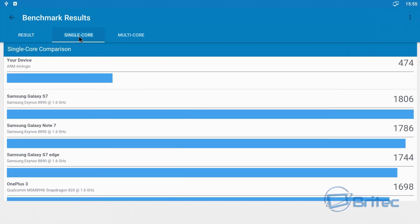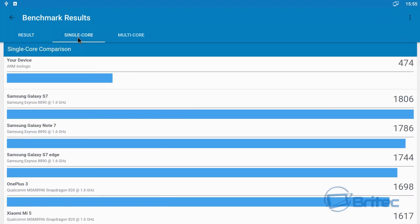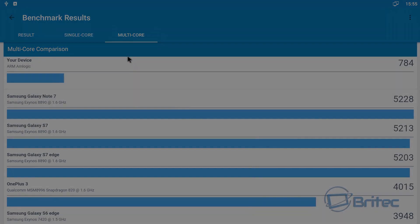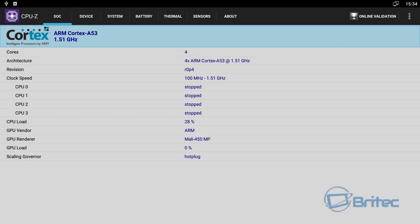So you can see there's your single or multi-core there. Now on a CPU-Z results you'll see here this is all your results for your CPU-Z and your CP load. You can see what it's running at here, keeps fluctuating, it will do that.